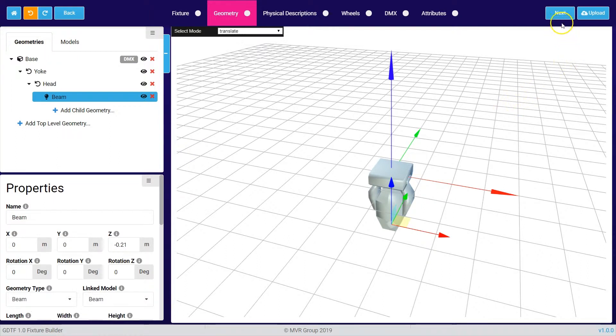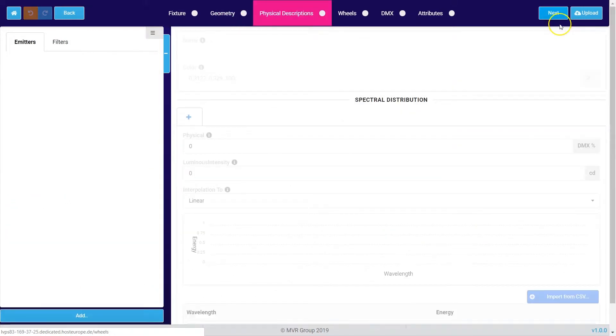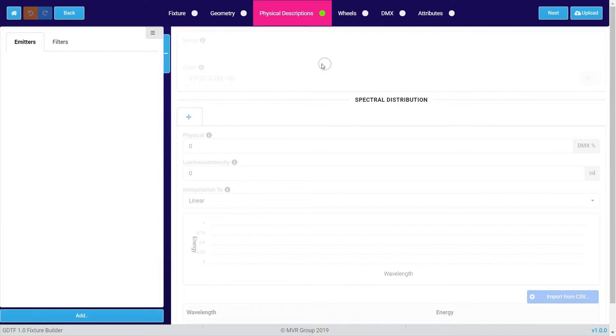As soon as we have done this we press next again and we get to a part which is called physical descriptions. In this topic you can describe emitters and filters which are used in your fixture.